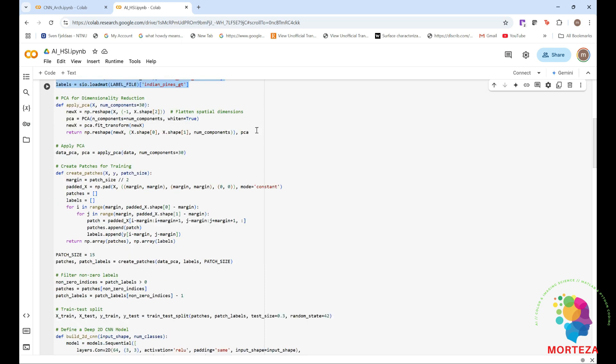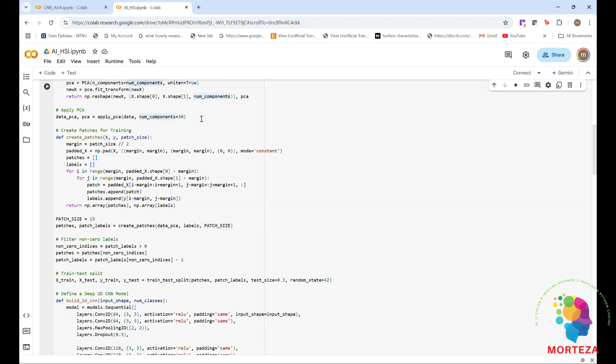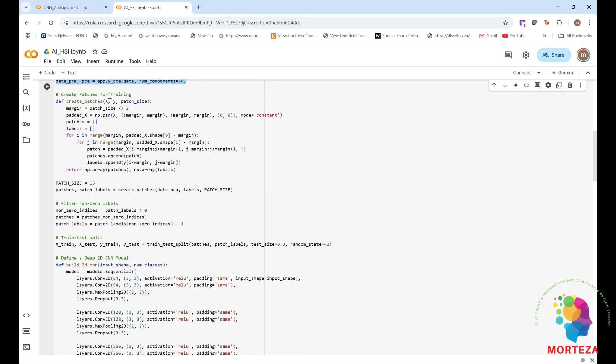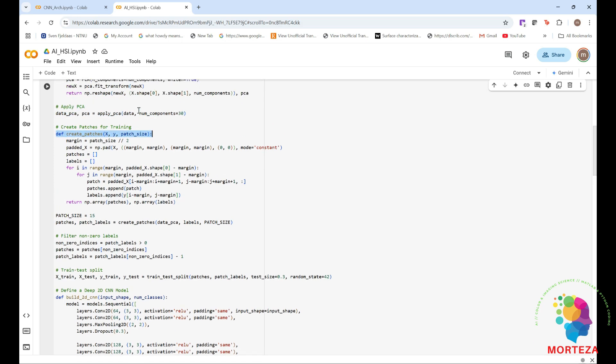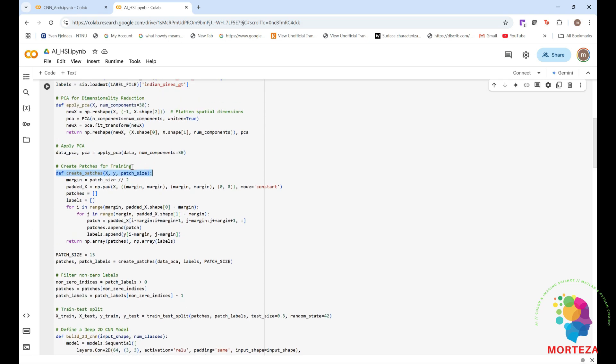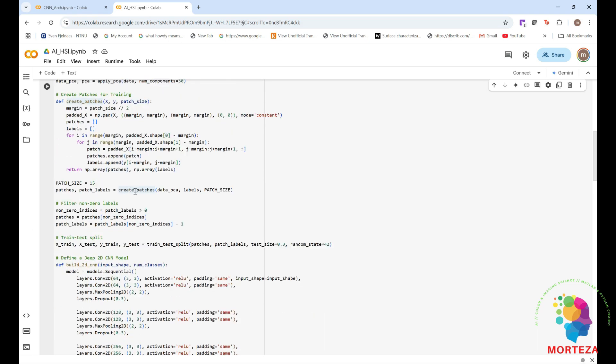And then I'm going to be loading the data. This includes hyperspectral data and also the labels. And then I'm going to use PCA for dimensionality reduction. As you can see, I'm reducing the dimension to 30 components. And this is where the PCA is going to be applied. And then I'm going to be creating patches for training. This is applied to the PCA transformed data, as you can see. And this is where we are calling the function create patches.